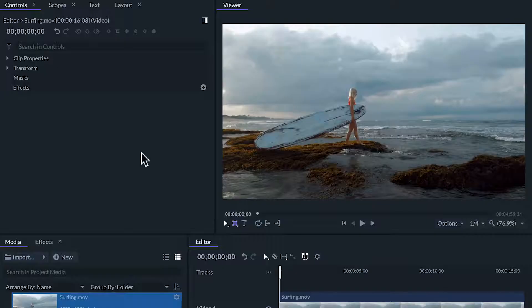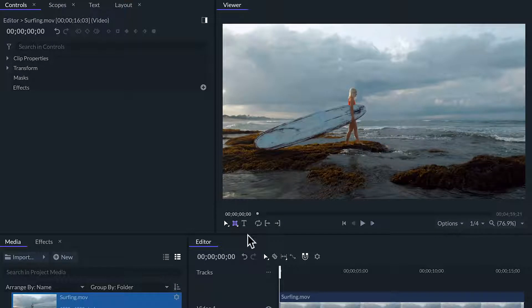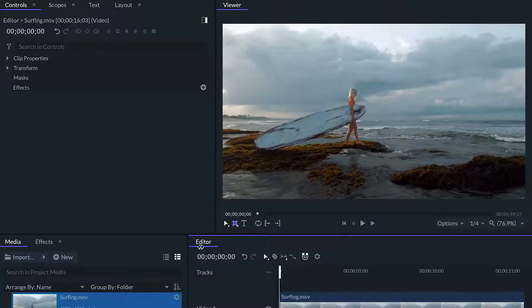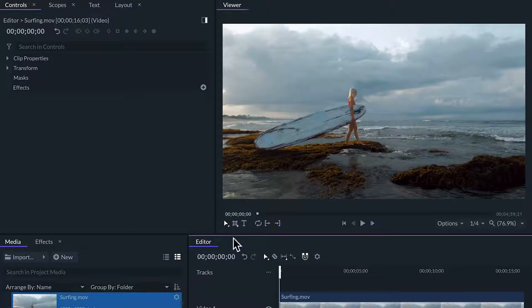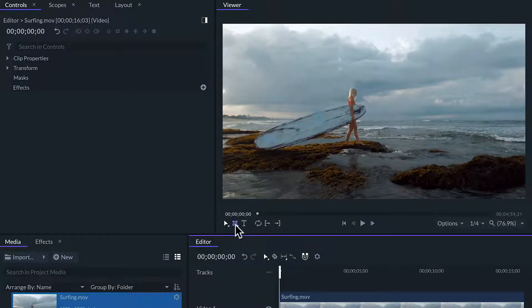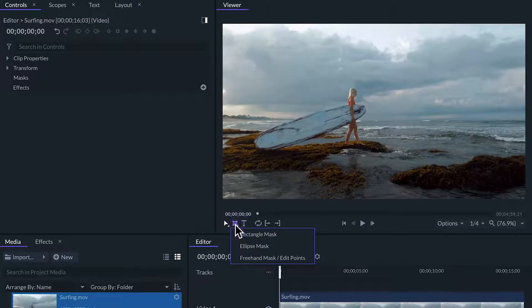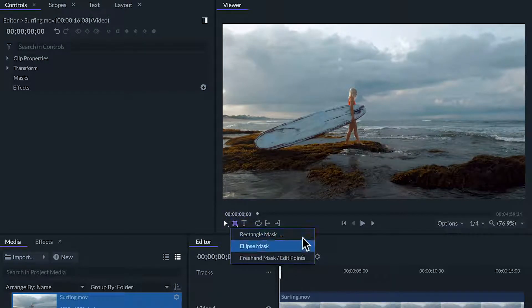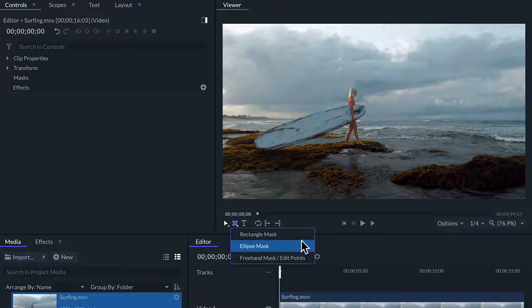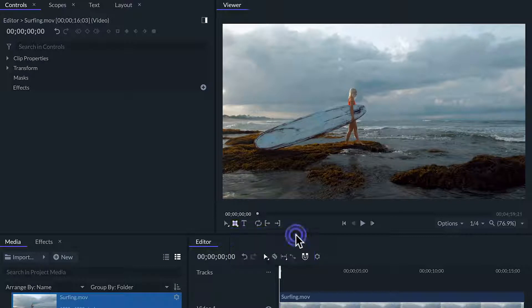To apply a mask we'll select the clip we want to apply it to. The masking tools are in the viewer panel next to the selection tool. In FilmoraPro whenever we see this small arrow in the corner of an icon we can click and hold on it and more options will drop down. Here we have different shapes for masking. Then we'll select the rectangle mask tool on the viewer panel.